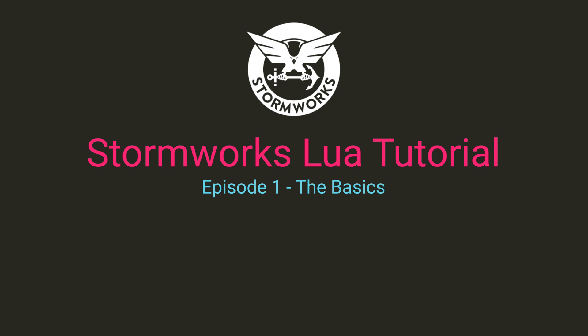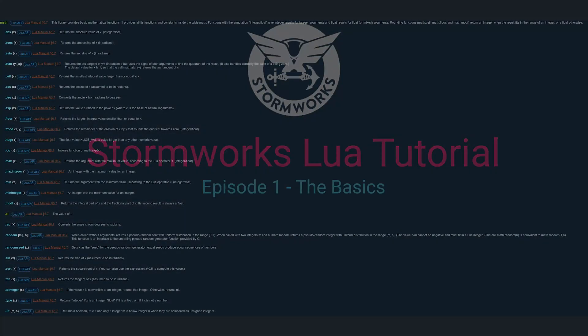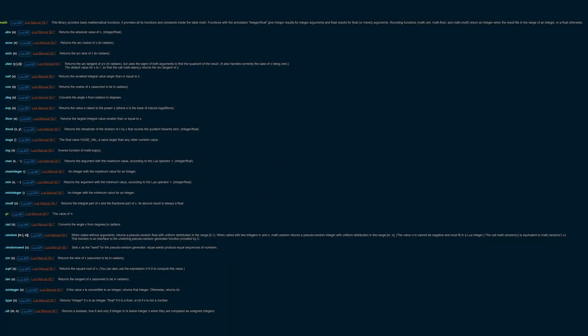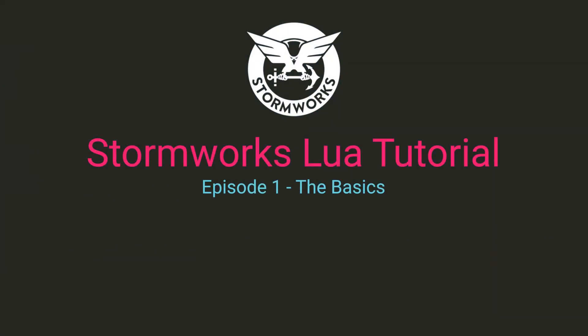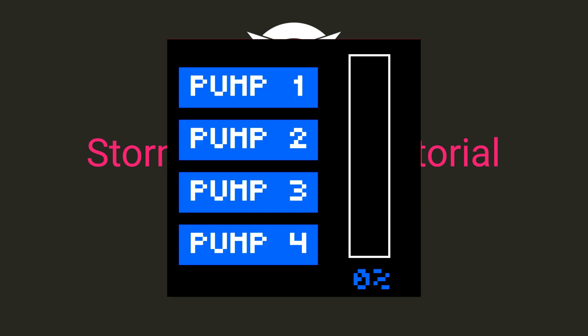Now, there is a lot more to cover, including, but not limited to, the entire math library that contains all kinds of useful mathematical operations. We'll get to these in the next episode, though, where we'll be learning how to draw to the screen.